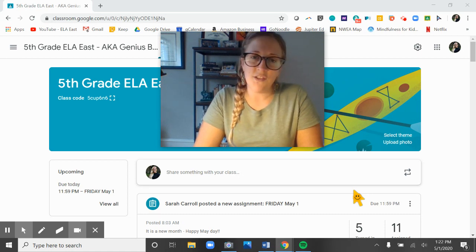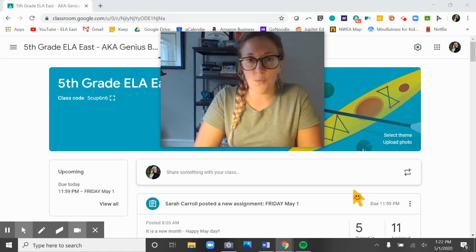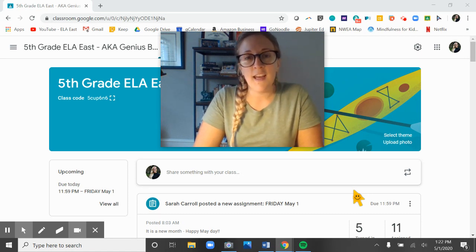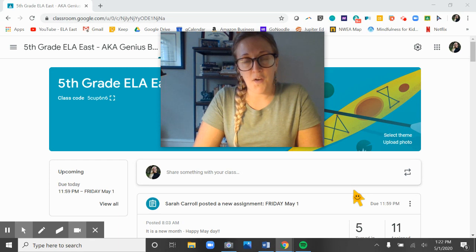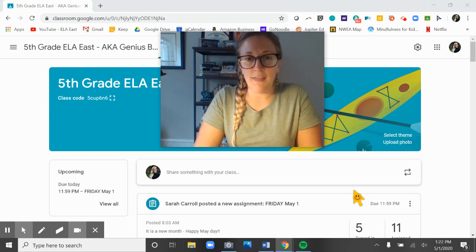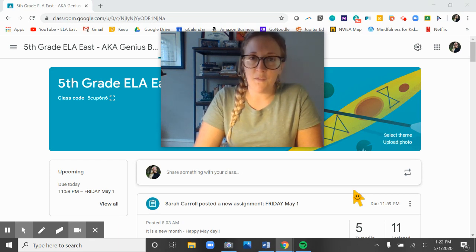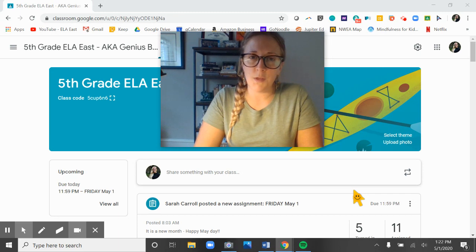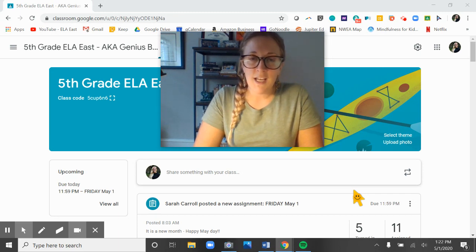Unfortunately fifth grade is the only grade in the school that has kids who are not doing it. Every other grade, every student logs into Jupiter every day. In our grade there are four students who are still not doing that.